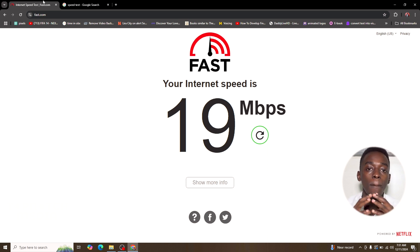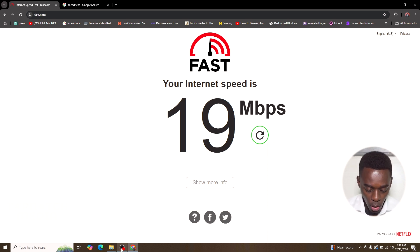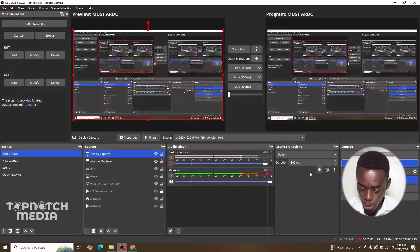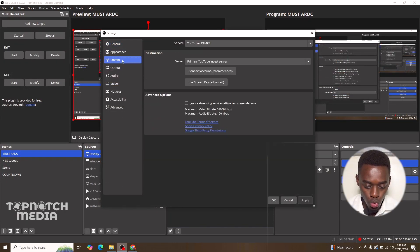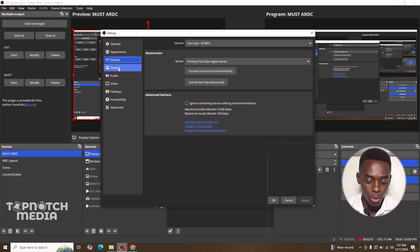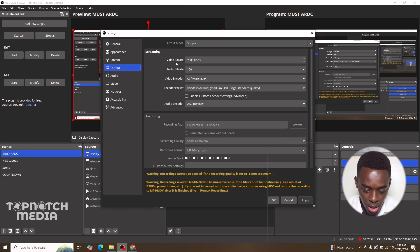So after confirming our internet speed or after confirming our bandwidth, we shall go back to OBS Studio. Once in OBS Studio, we shall come here to settings and come to stream. We shall come to settings and come to output.